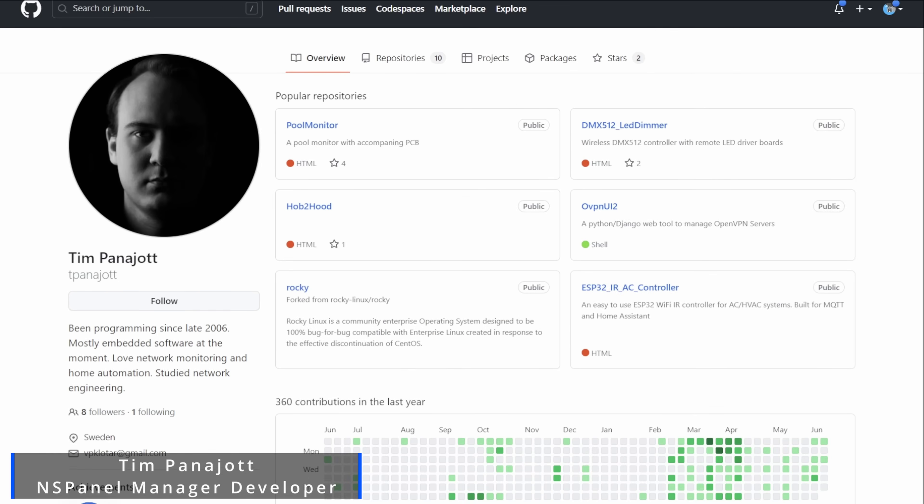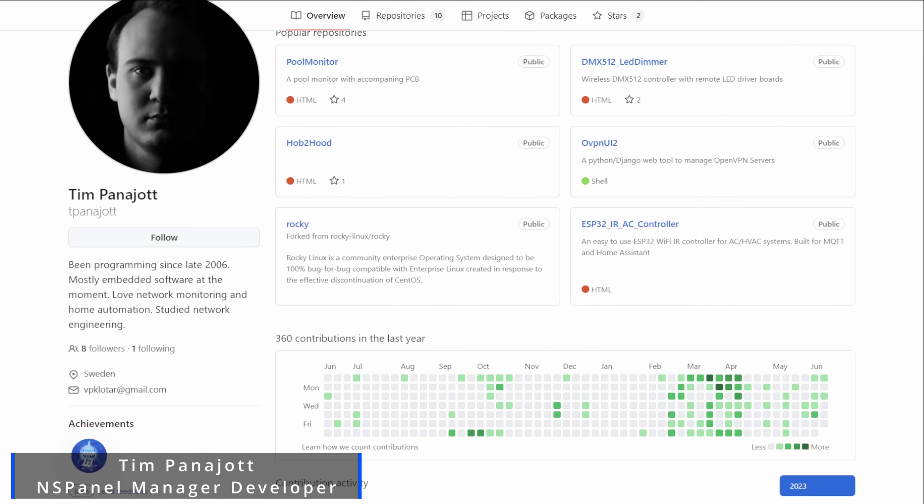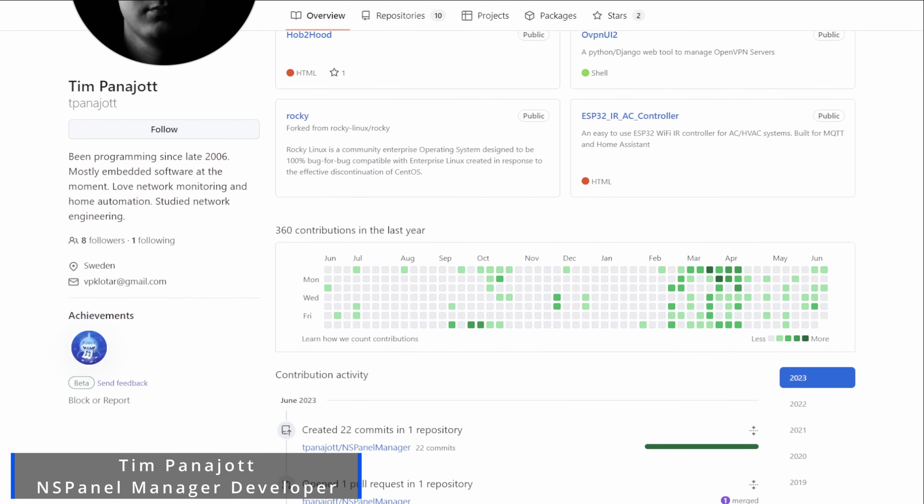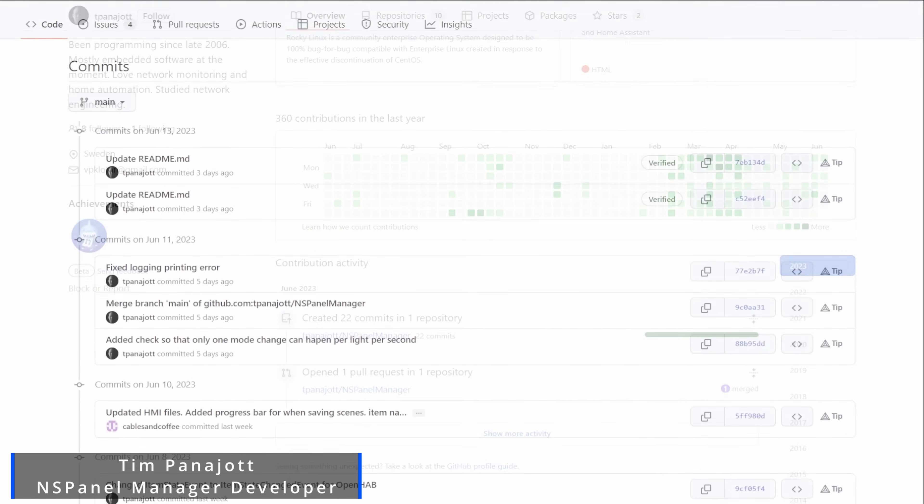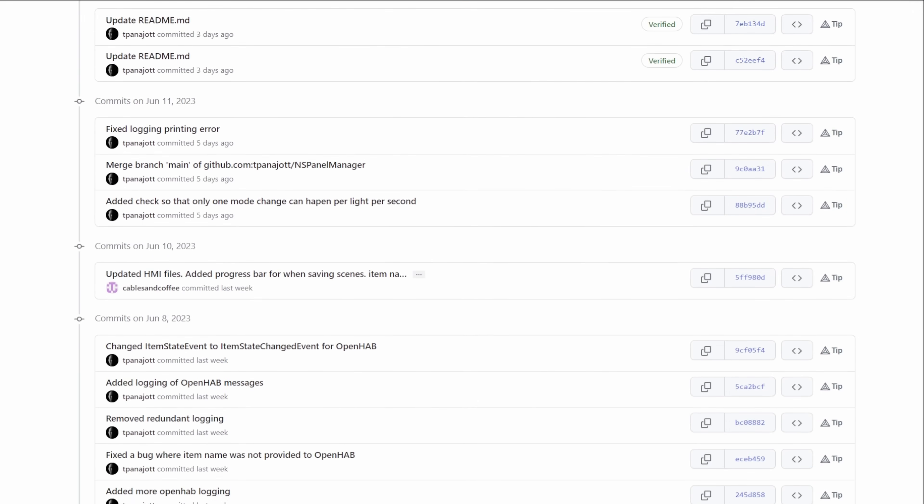And Tim, Tim's been around in the background doing all of the code and writing all of the things that's actually made this project possible.